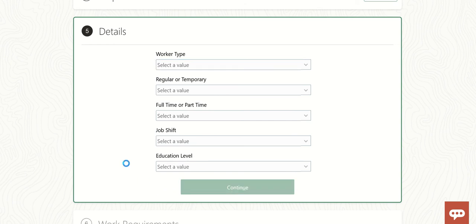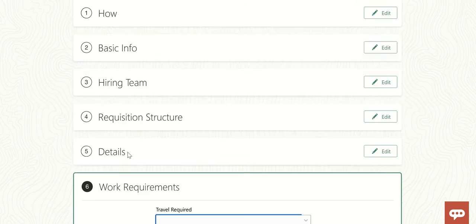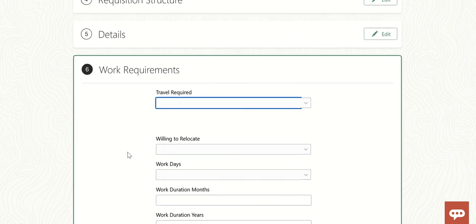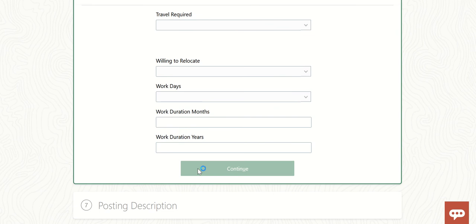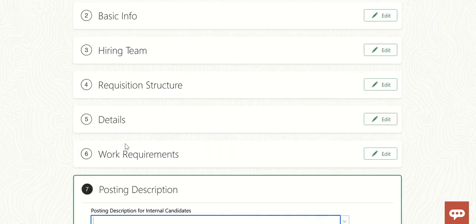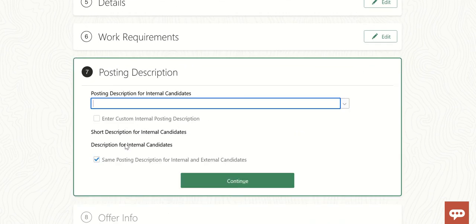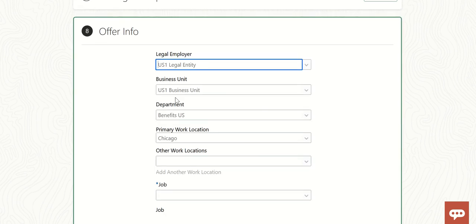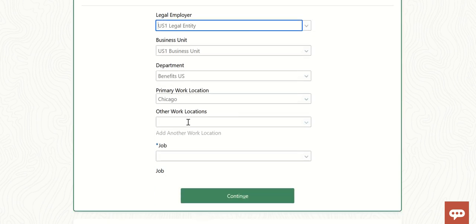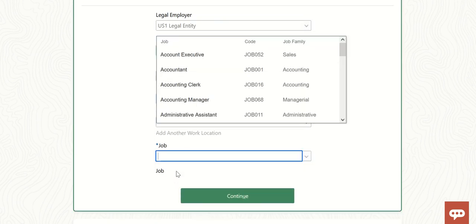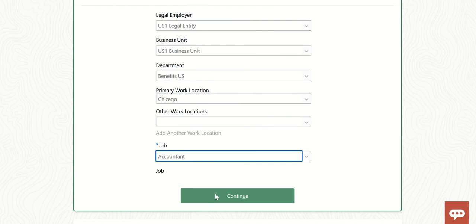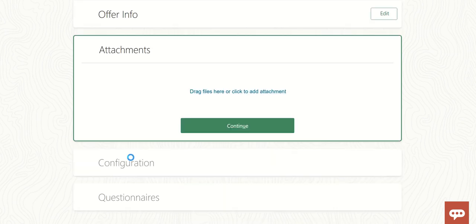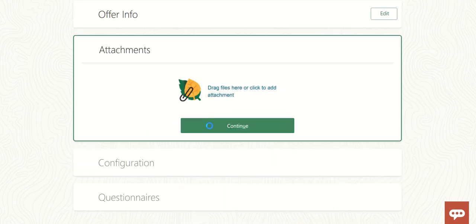Details — not mandatory, so I'm just leaving it. Work requirements — mandatory, just leaving it. Posting description — leaving it. Offer info — leaving it. For the job, I'll select this one and click Continue. Attachments — Continue.